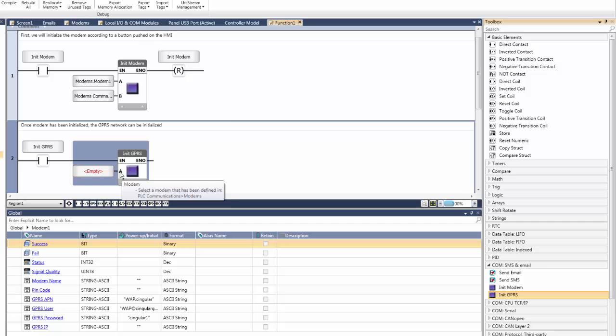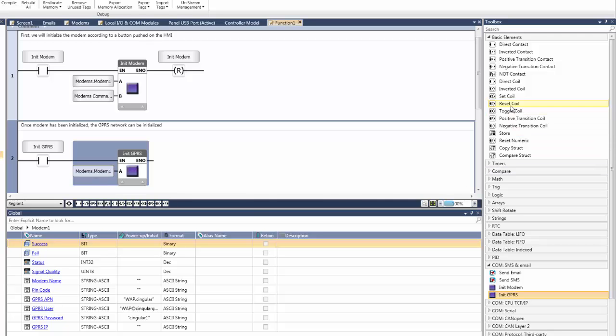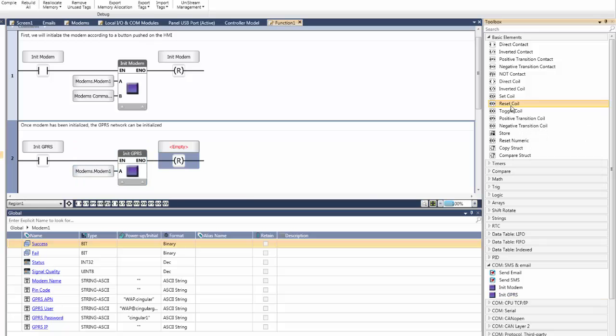Hover over the A parameter, and see that this parameter requires the modem we wish to initialize. Choose the informal modem we created earlier, which is modem 1. We will finish this rung by resetting the unit GPRS bit.